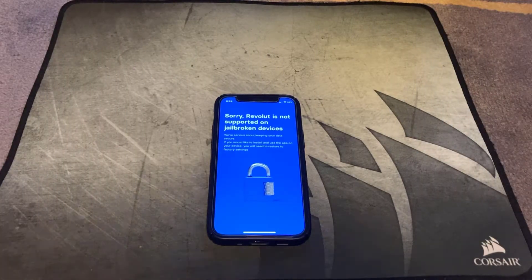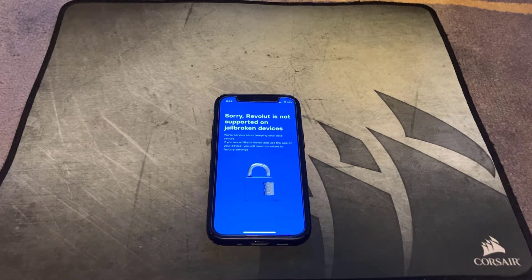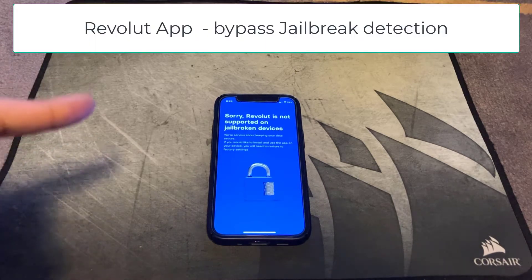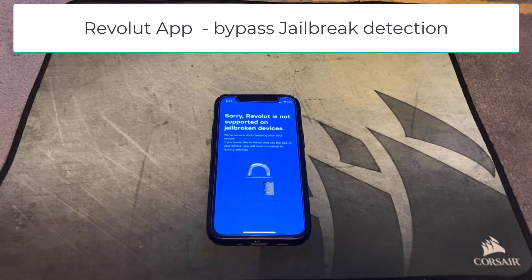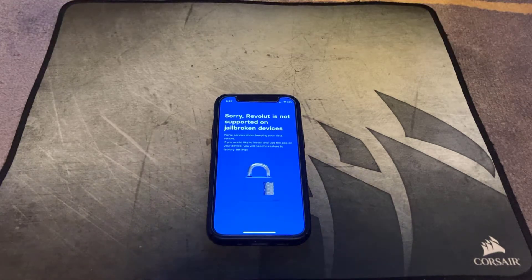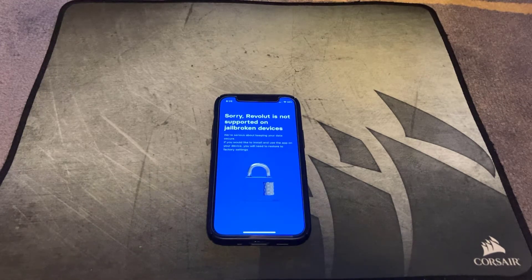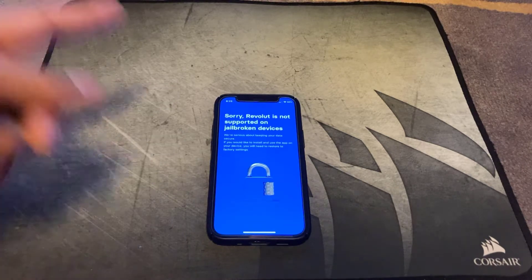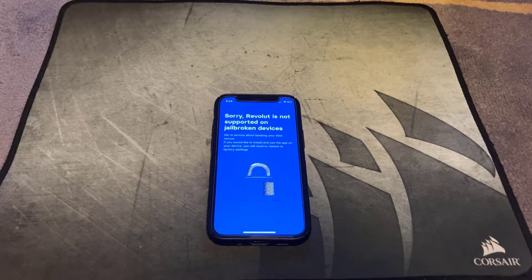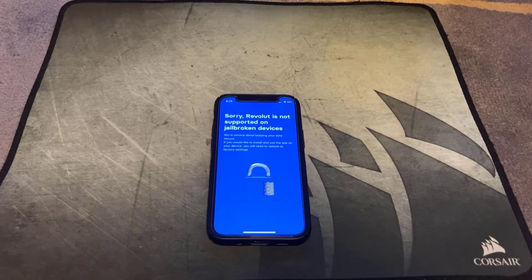Welcome back to another video. In this video I'm going to show you how to bypass the jailbreak detection on the Revolut app. So if you've got a jailbroken iPhone or an iPad and you've got the Revolut app installed, when you try and launch it you're going to get a message from Revolut basically preventing you from using the app on a jailbroken device.